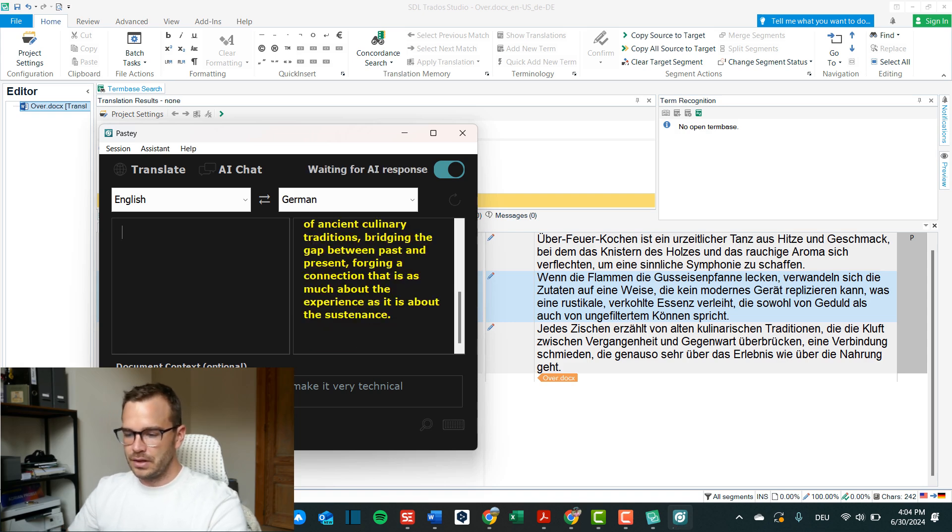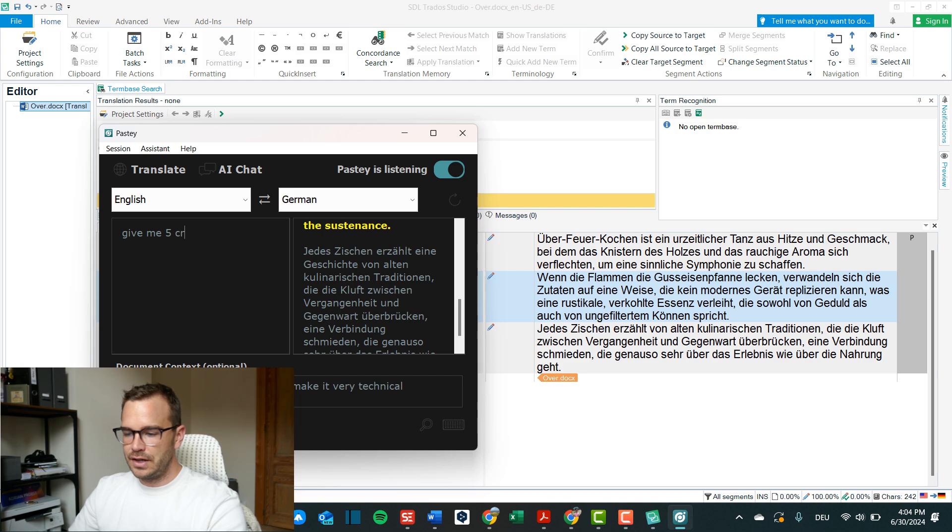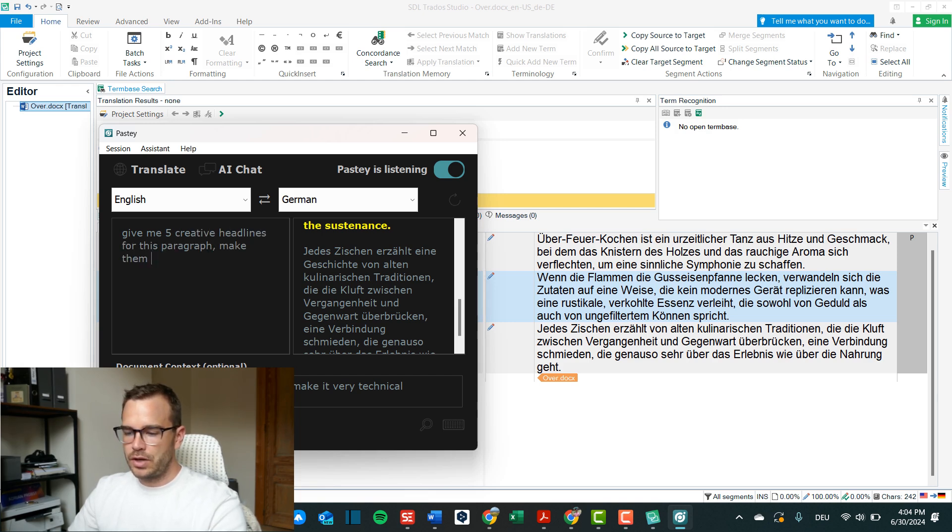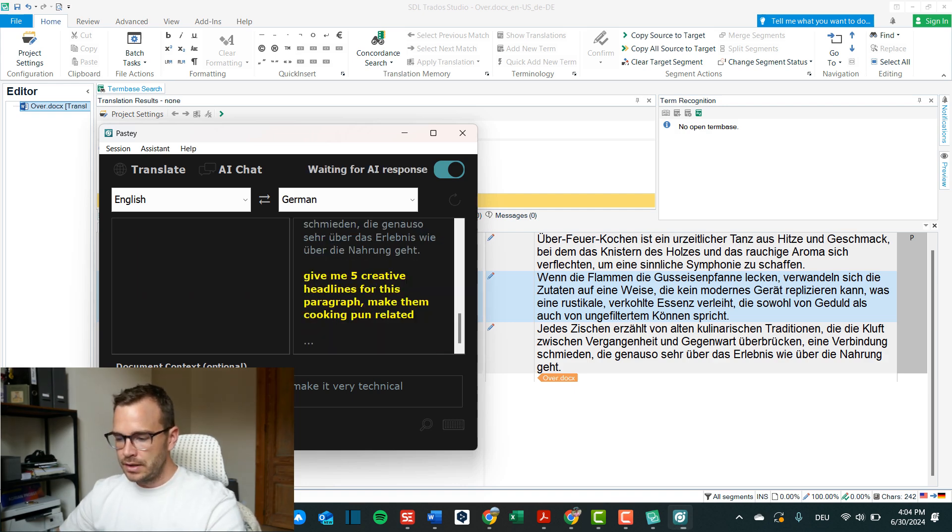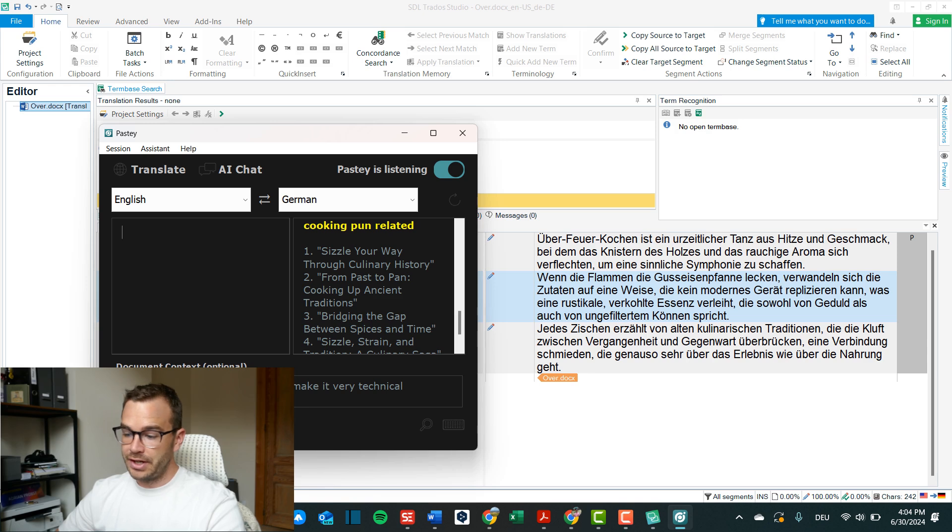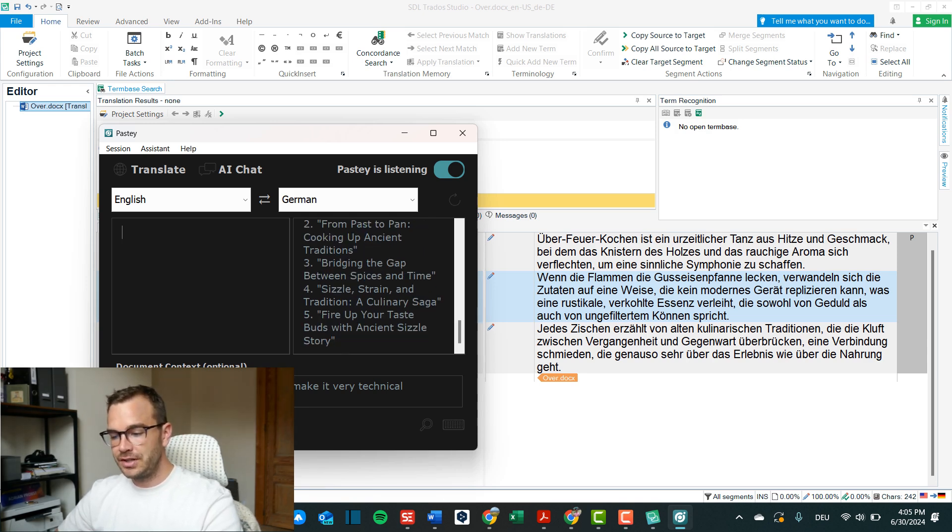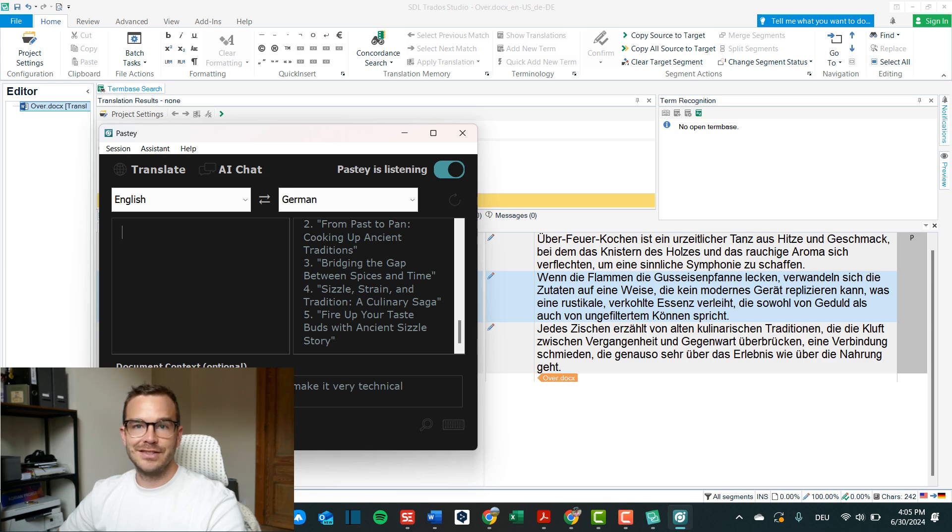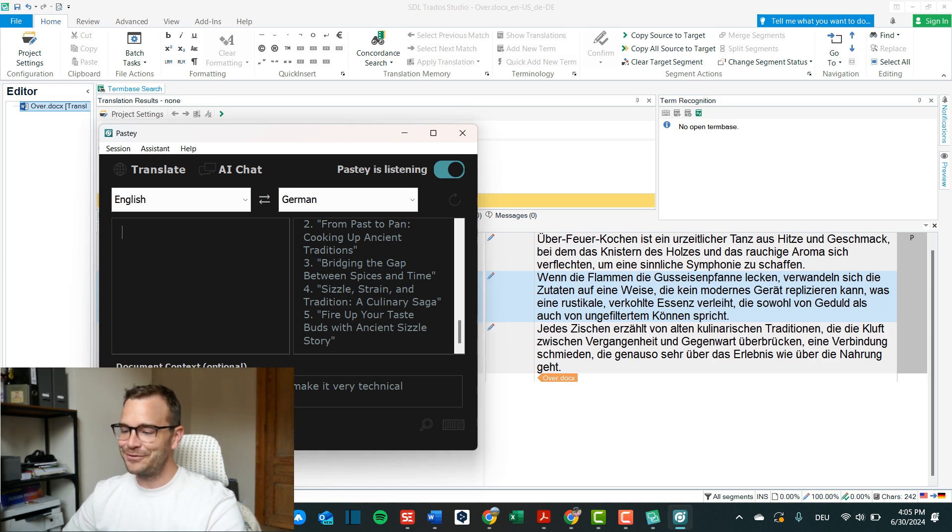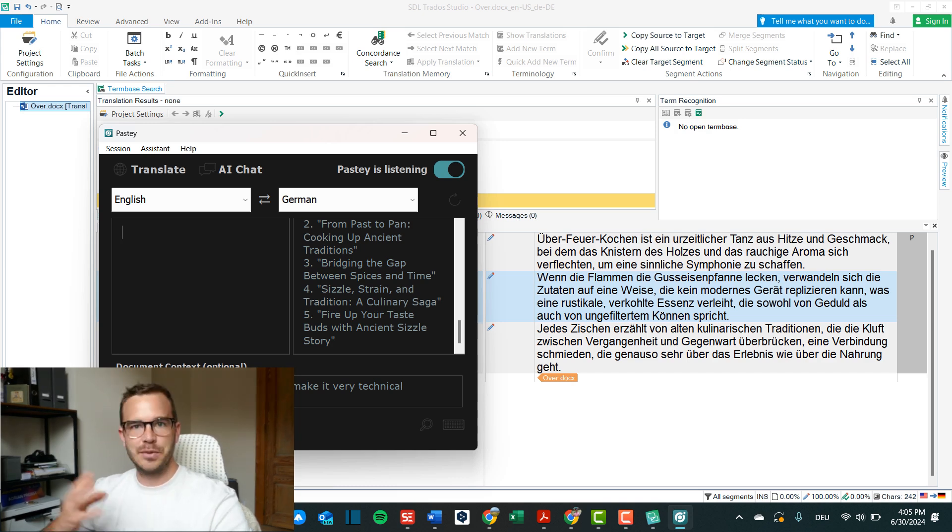For example you can now say give me five creative headlines for this paragraph, cooking pun related. Let's see what it comes up with. Sizzle your way through culinary history, from past to pan, cooking up ancient traditions, bridging the gap between spices and time, sizzle strain and tradition a culinary saga, fire up your taste spots with Asian sizzle story. So amazing, like creative title for this AI is unbeatable.